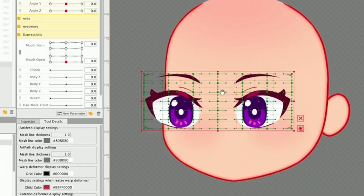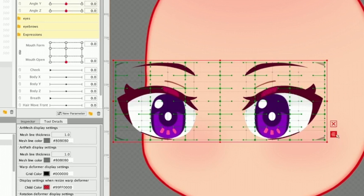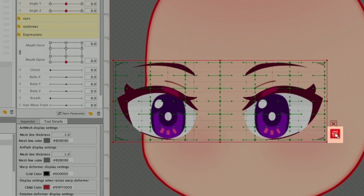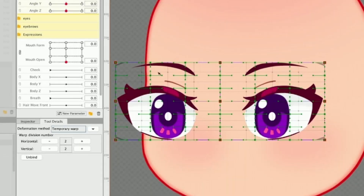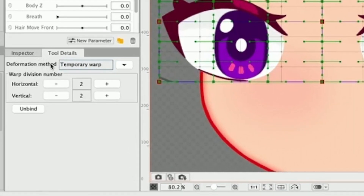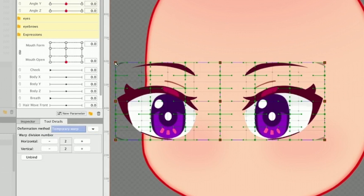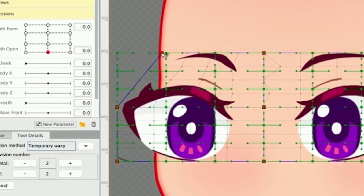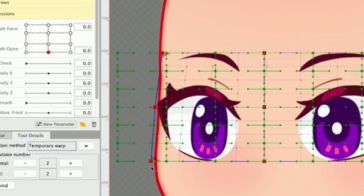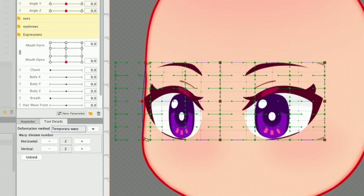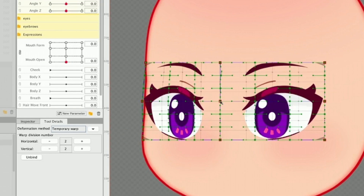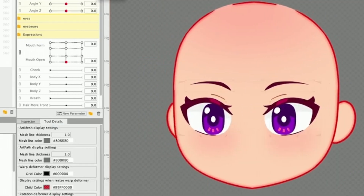We're going to select our warp deformer and instead of just moving stuff around, we're going to go to the button on the bottom corner and click it. Once we click it, our temporary deform tool appears. We can go to the tool details tab and see the deformation method, warp division numbers, and other options. For the sides, we can select the red dots and move them — I'll move them with shift for a better and easier transformation of the eyes. This is going to help us a lot. Once I work it out a bit, we can see a quick result of how angle X will work.